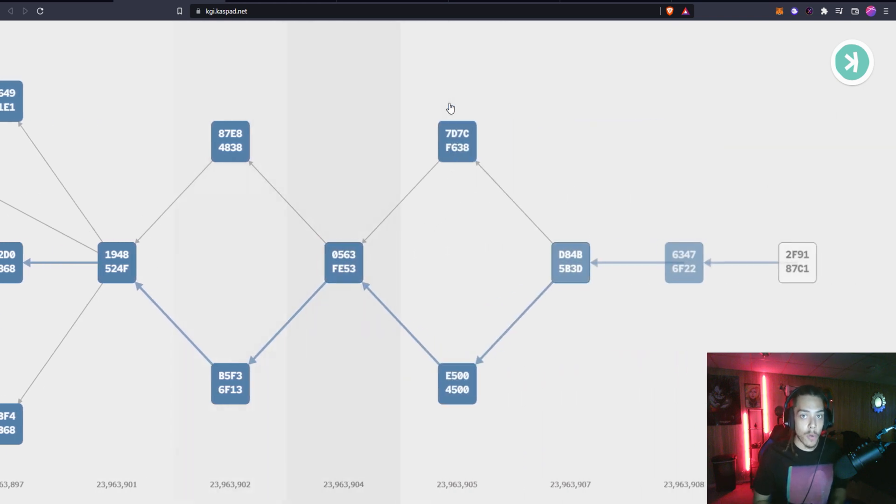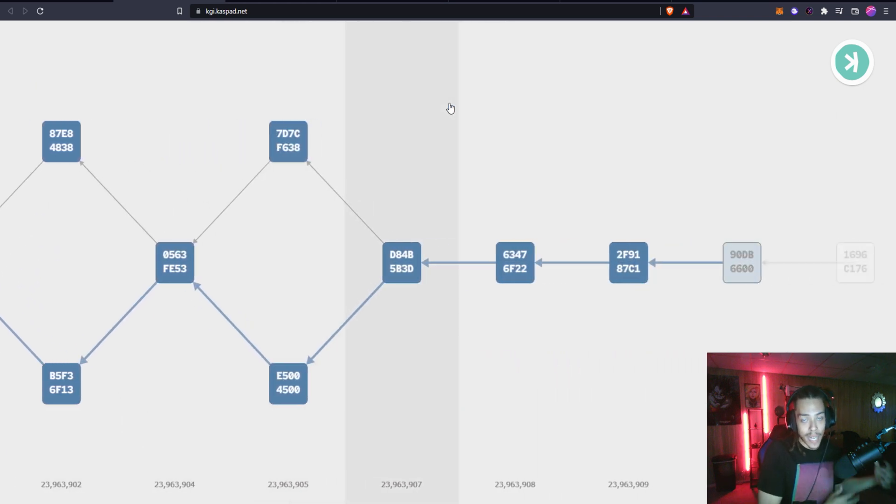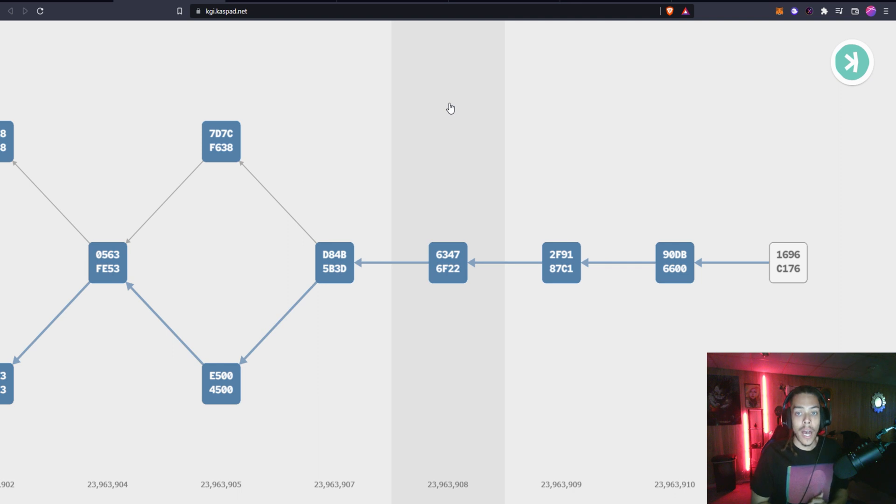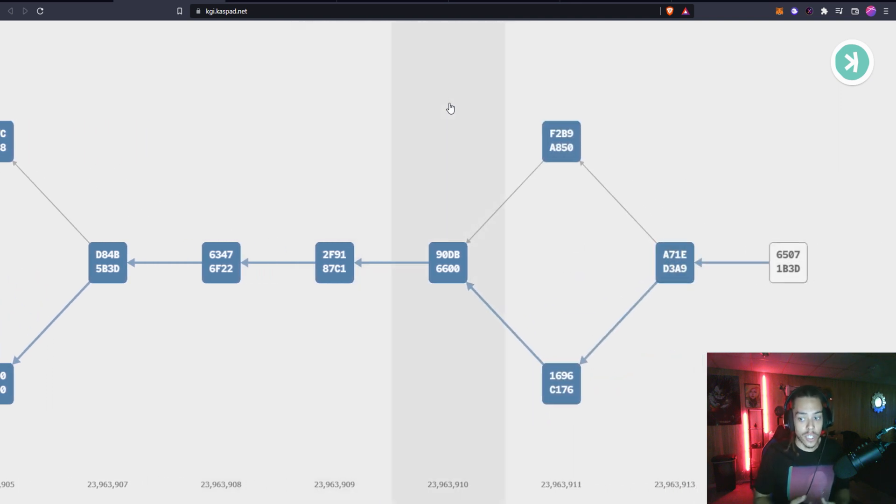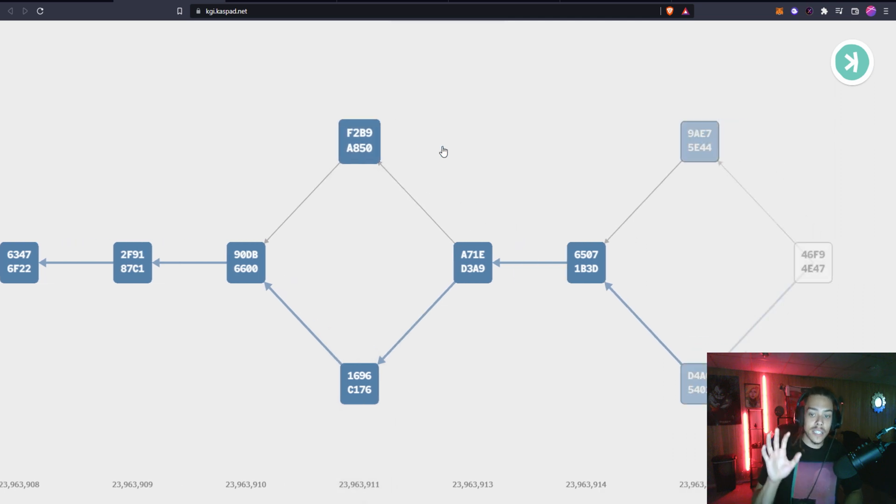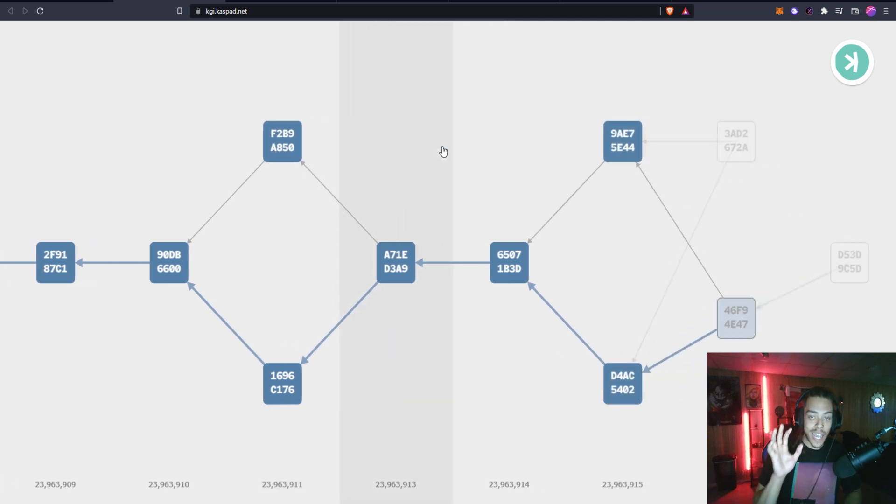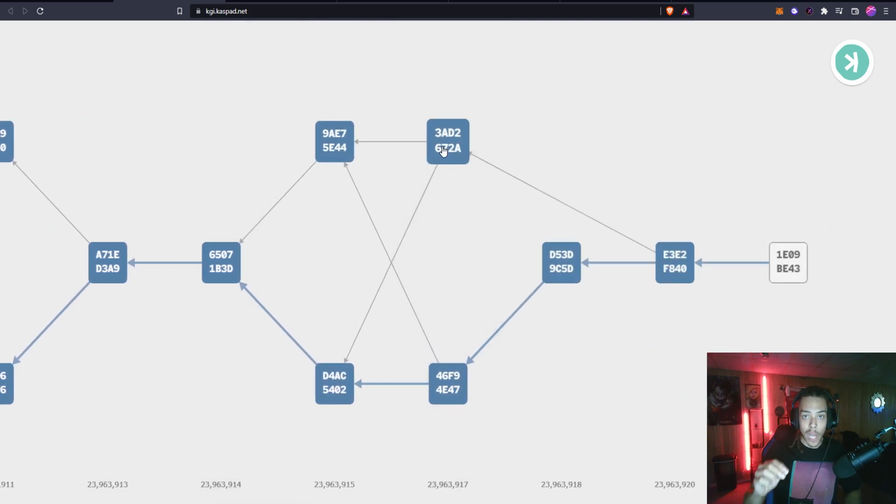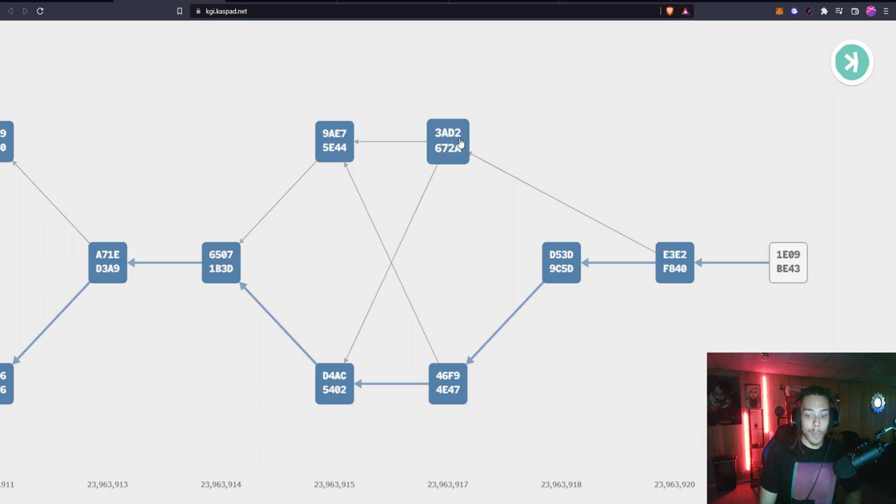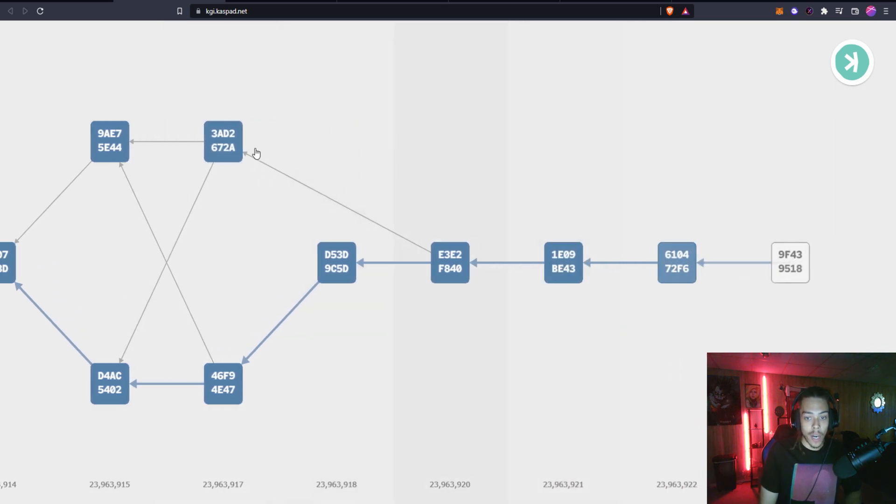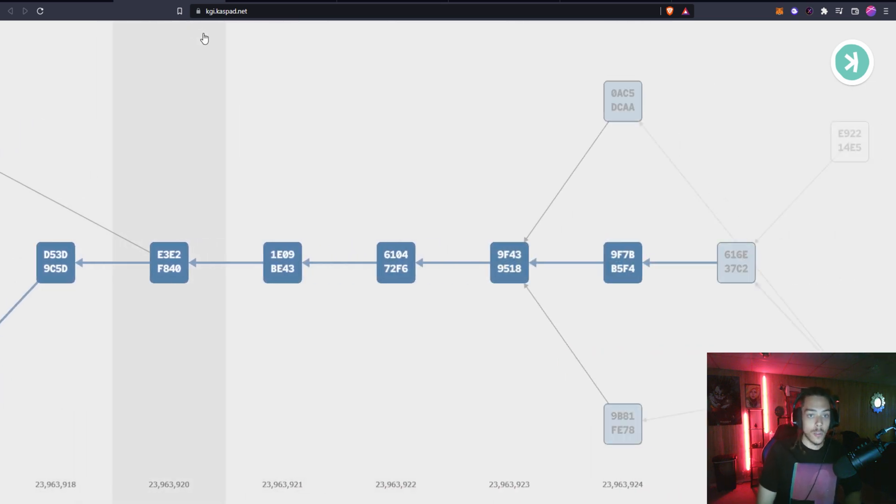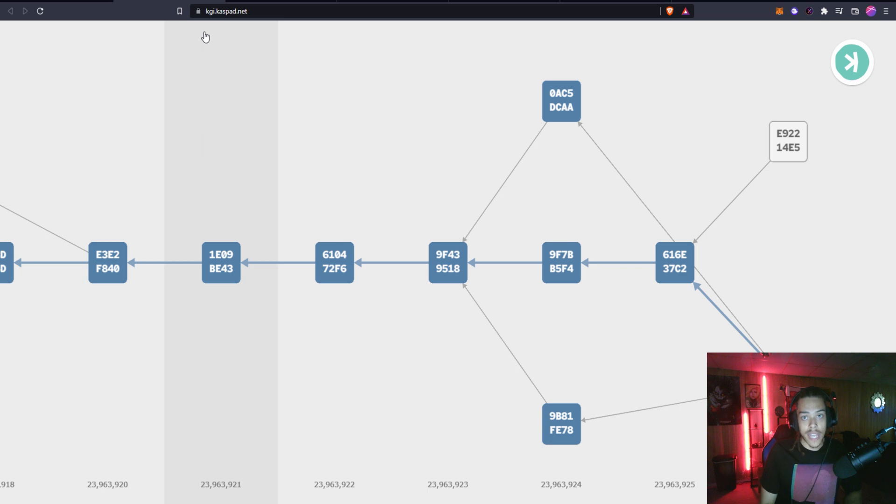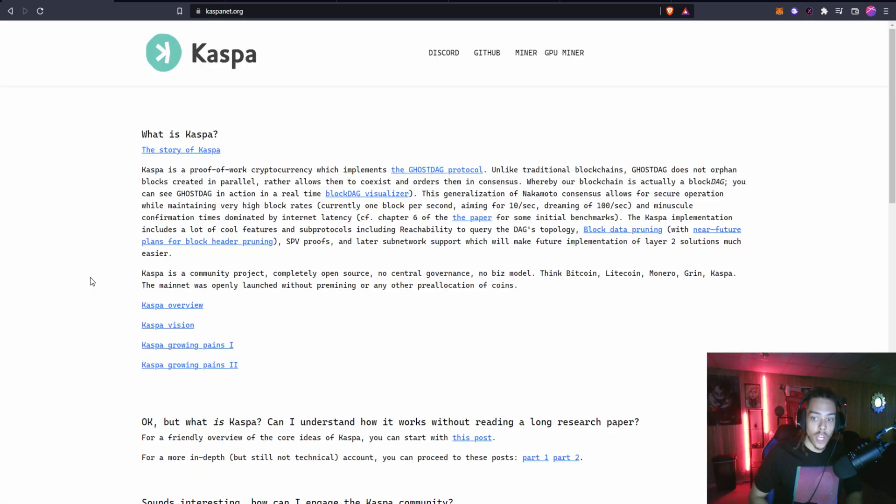I don't want to get too technical for the people who might not be in the technical realm, but I'll give you enough information to understand what's going on here. This is more or less a DAG where these blocks are being put down but they're actually being ordered and referenced in a certain way and that's where the GhostDAG protocol comes into play.